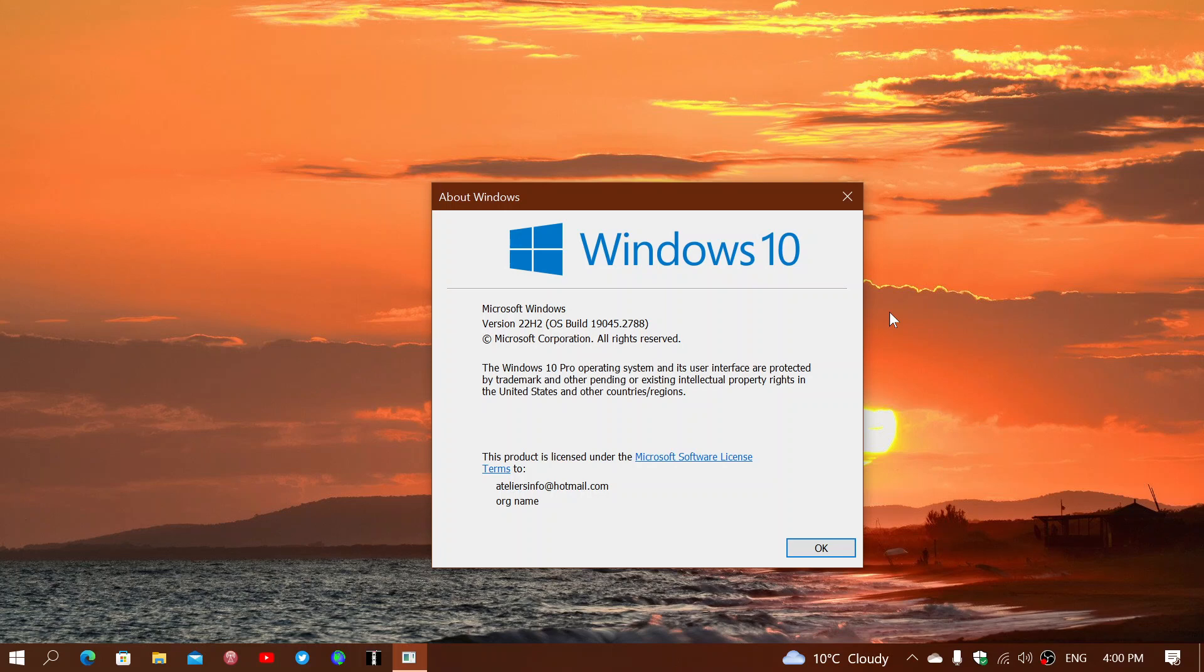Microsoft did say that the 21 H2 is going to have end of support on June 13th of this year, so a couple of months now. You will be at the end of support for 21 H2, so that means you've got to move on to 22 H2 to continue having support for Windows 10.